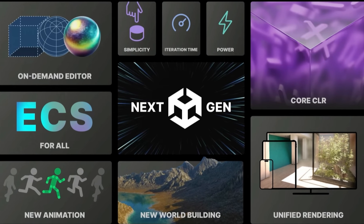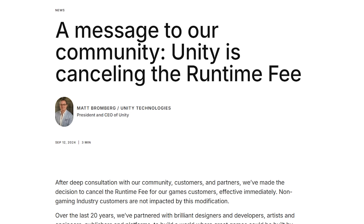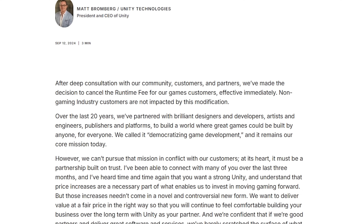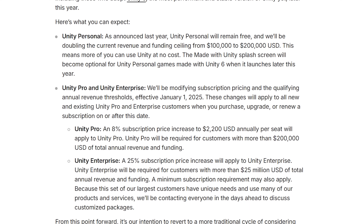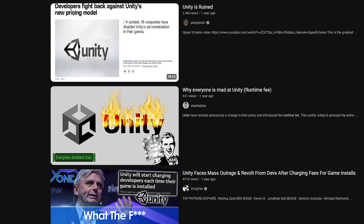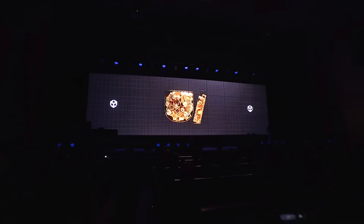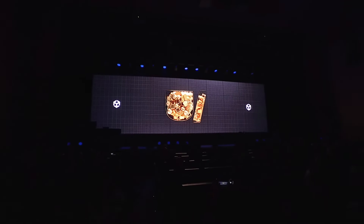First and foremost, I have to mention it — everyone has to mention it — the runtime fee is officially gone. This wasn't announced at Unity Unite; it was actually announced roughly a week ago. The entire rollout for the runtime fee was a major disaster, and it has now been officially removed. This does include the soon-to-be-released Unity 6 engine.